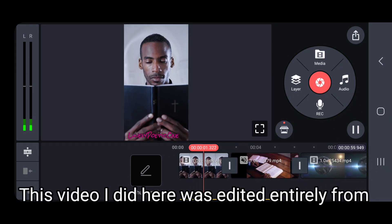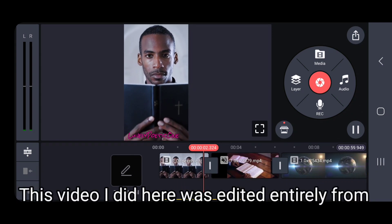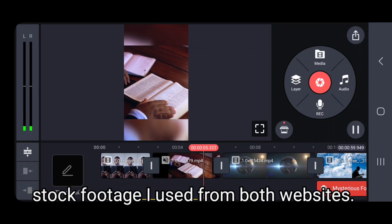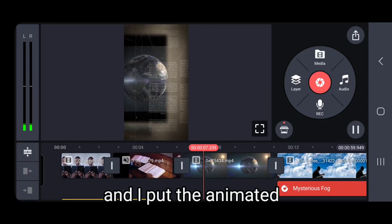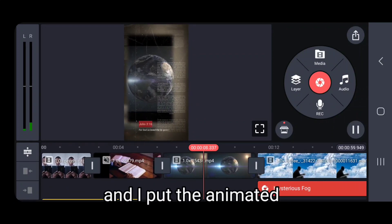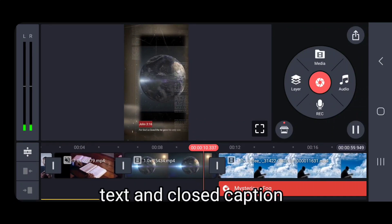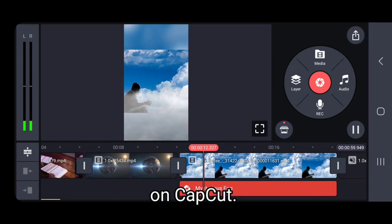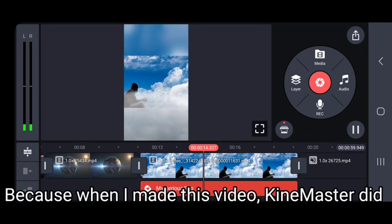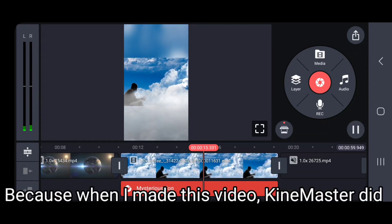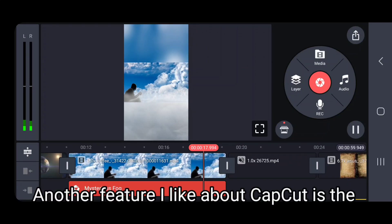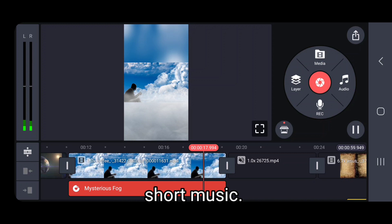This video I did here was edited entirely from stock footage I used from both websites. My friend did the voice-over and I put the animated text and closed captions on CapCut, because when I made this video KineMaster did not have auto captions yet.